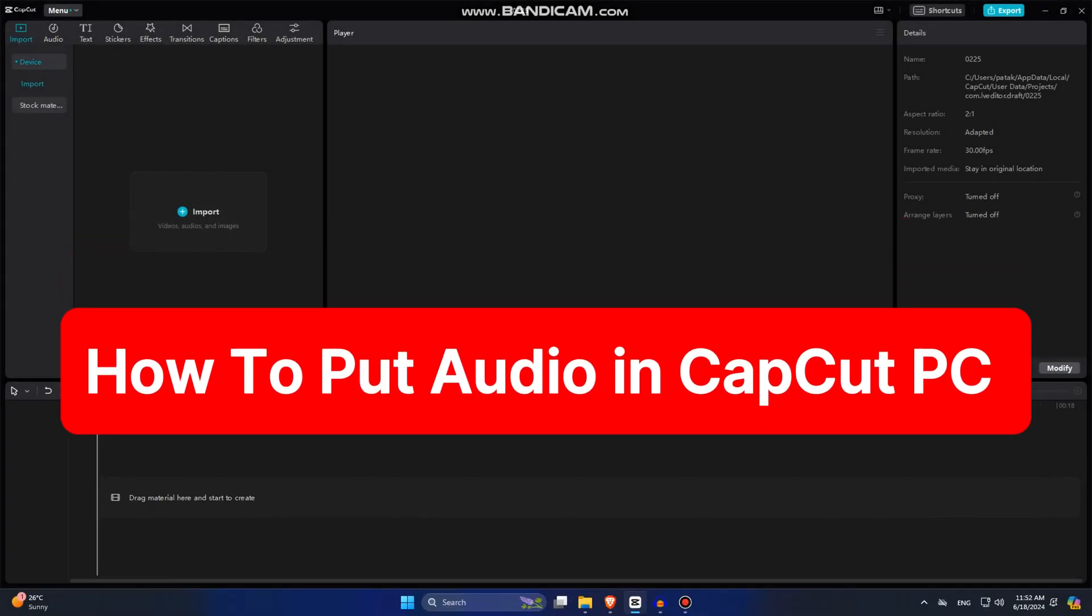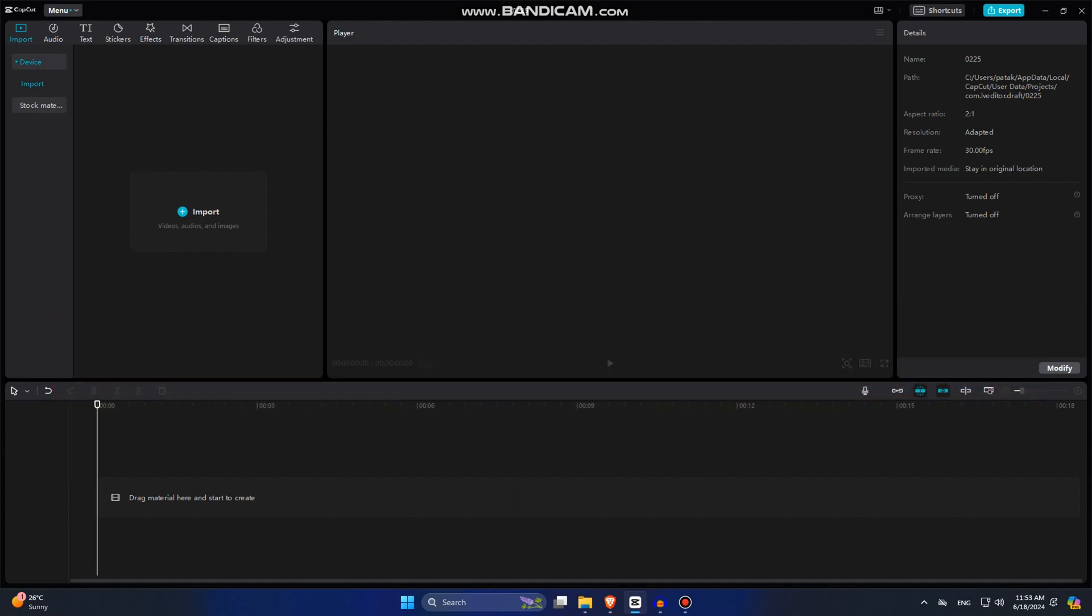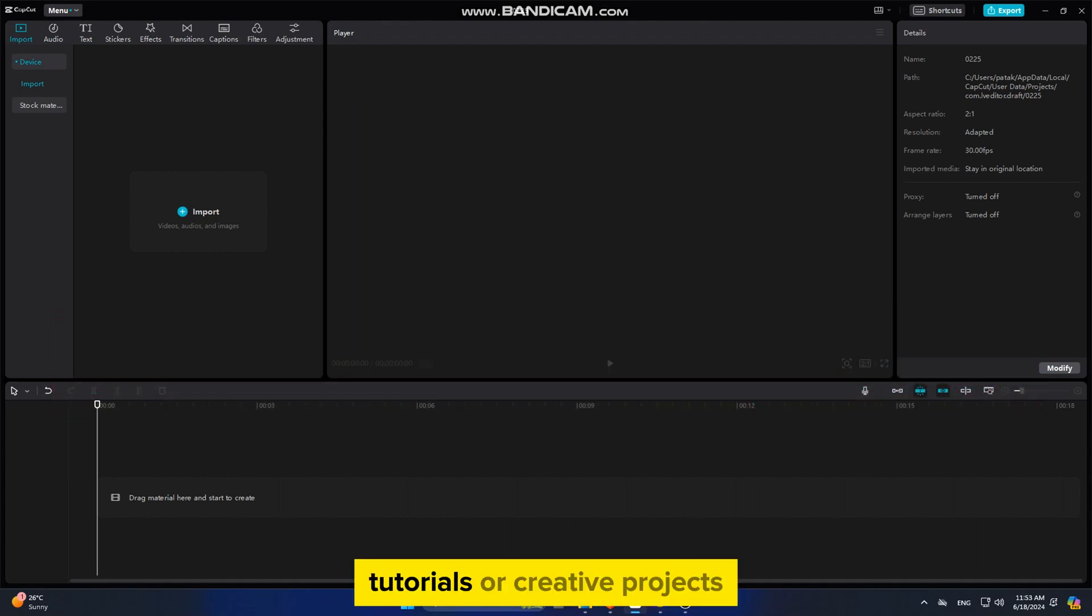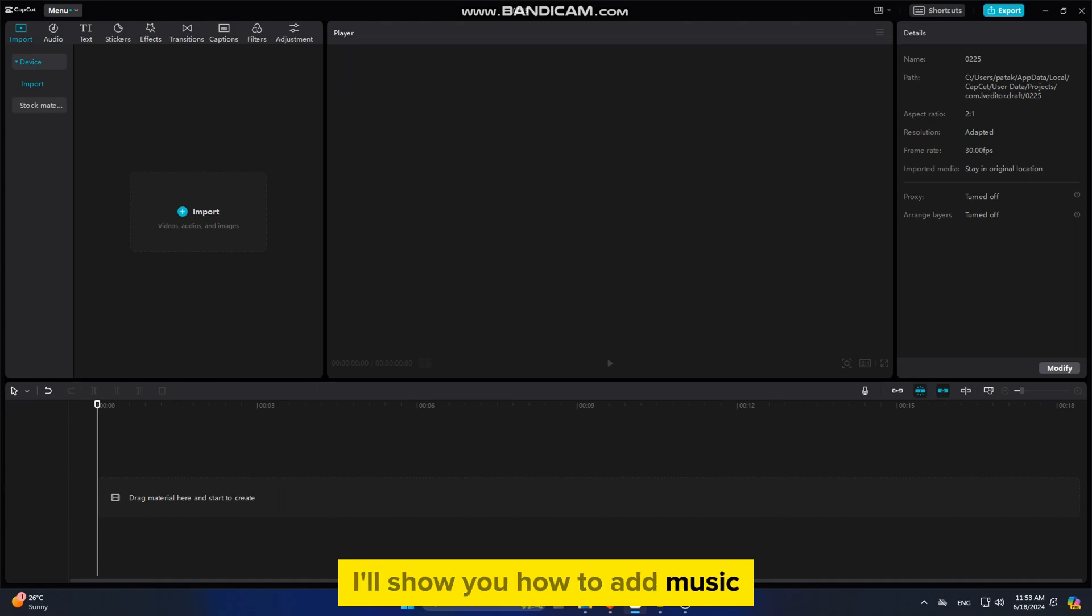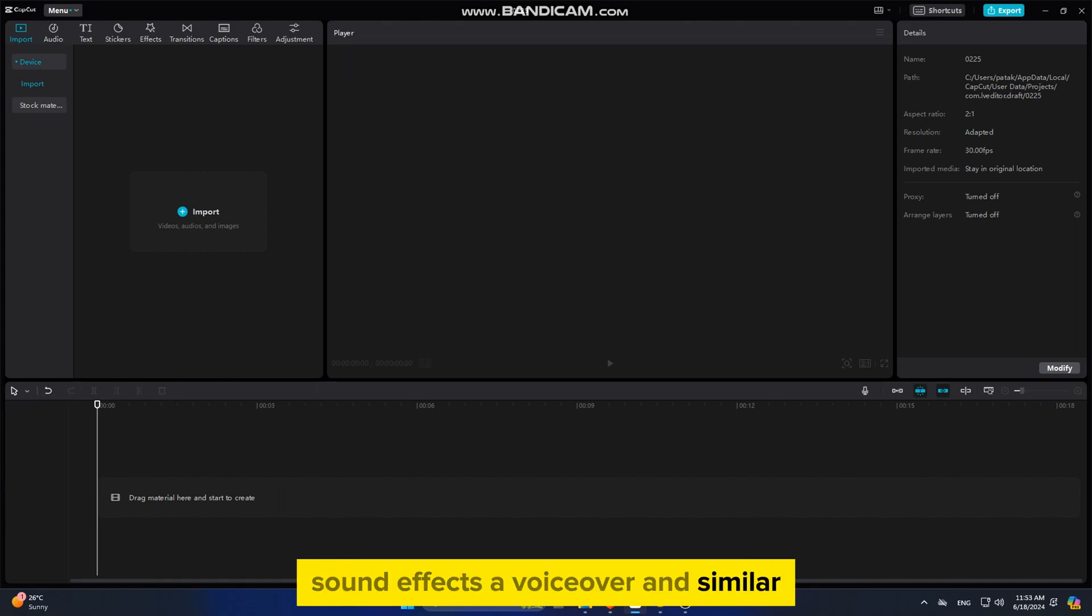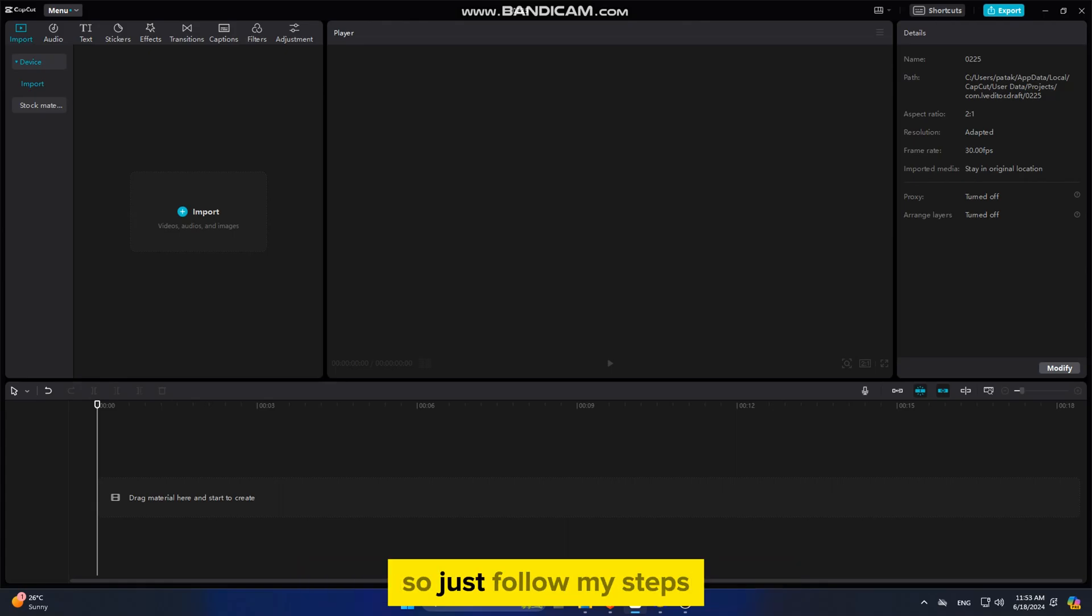In this quick video, we're going to show you how you can add audio to your videos using CapCut on PC. Whether you're editing vlogs, tutorials, or creative projects, I'll show you how to add music, sound effects, and voiceovers. The process is really quick and simple, so just follow my steps.